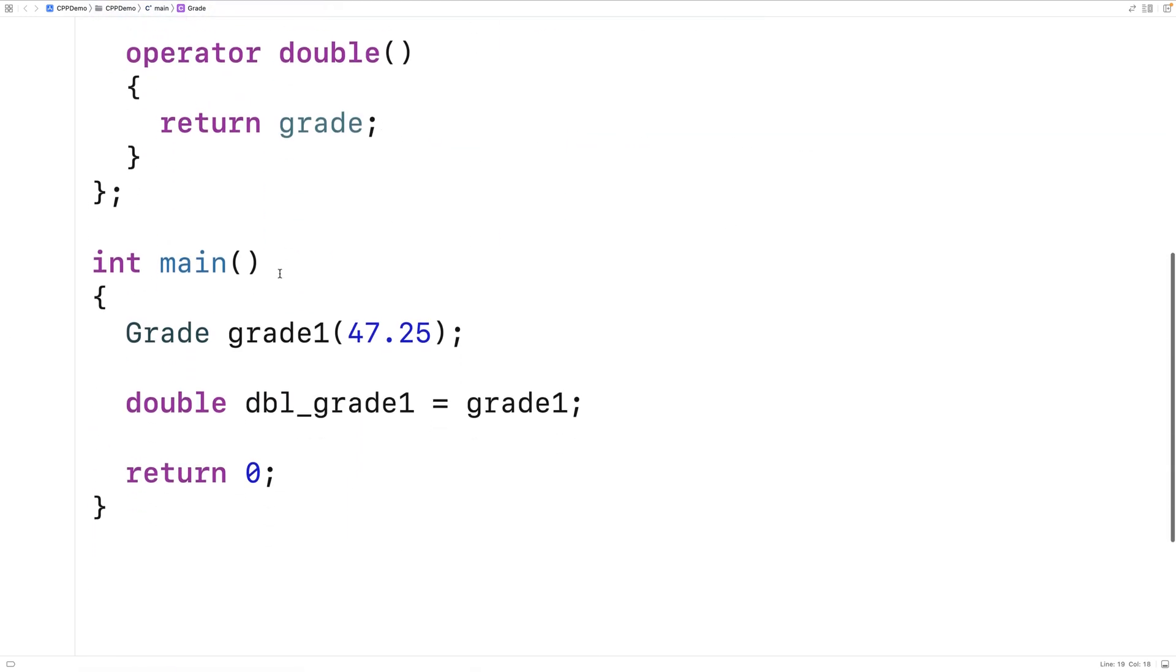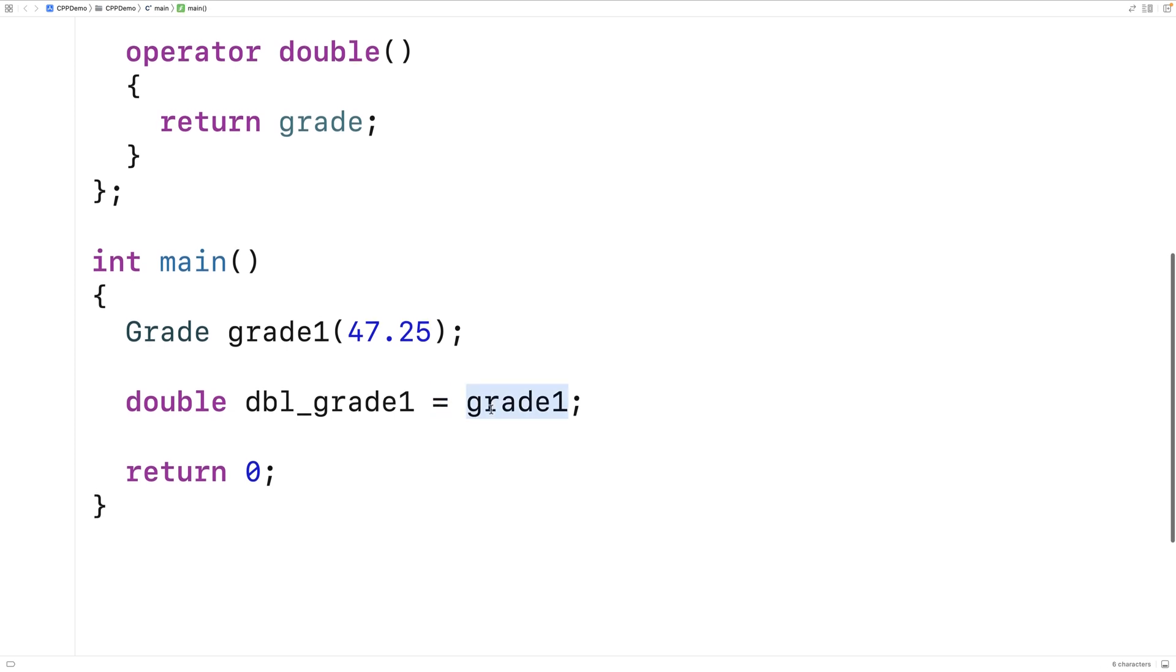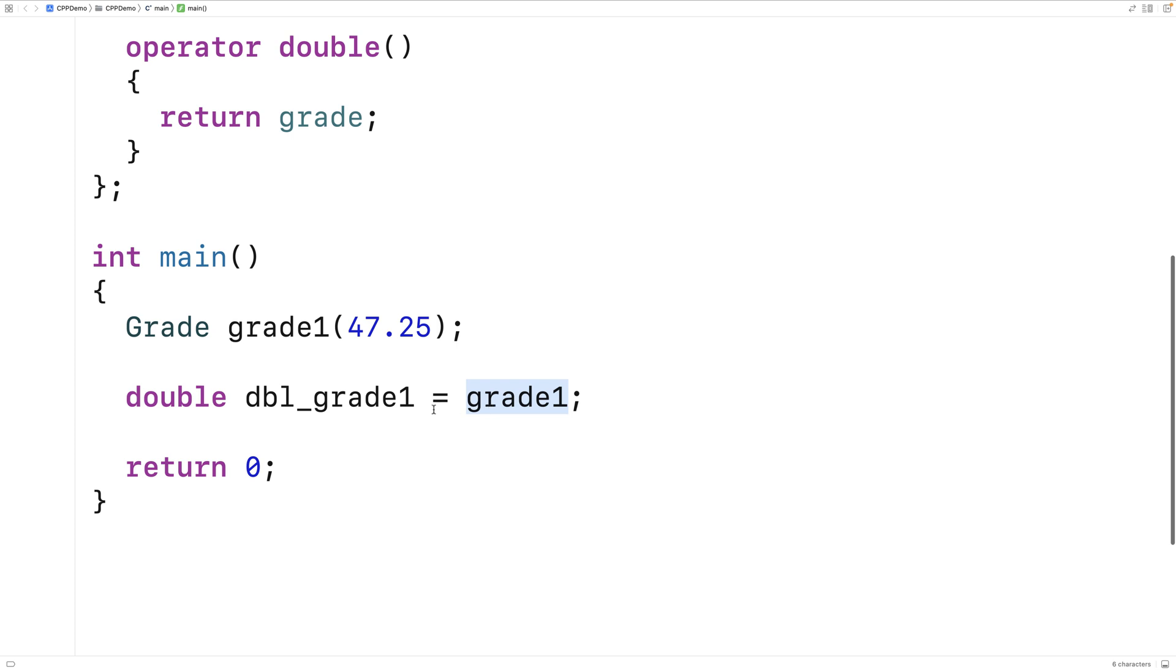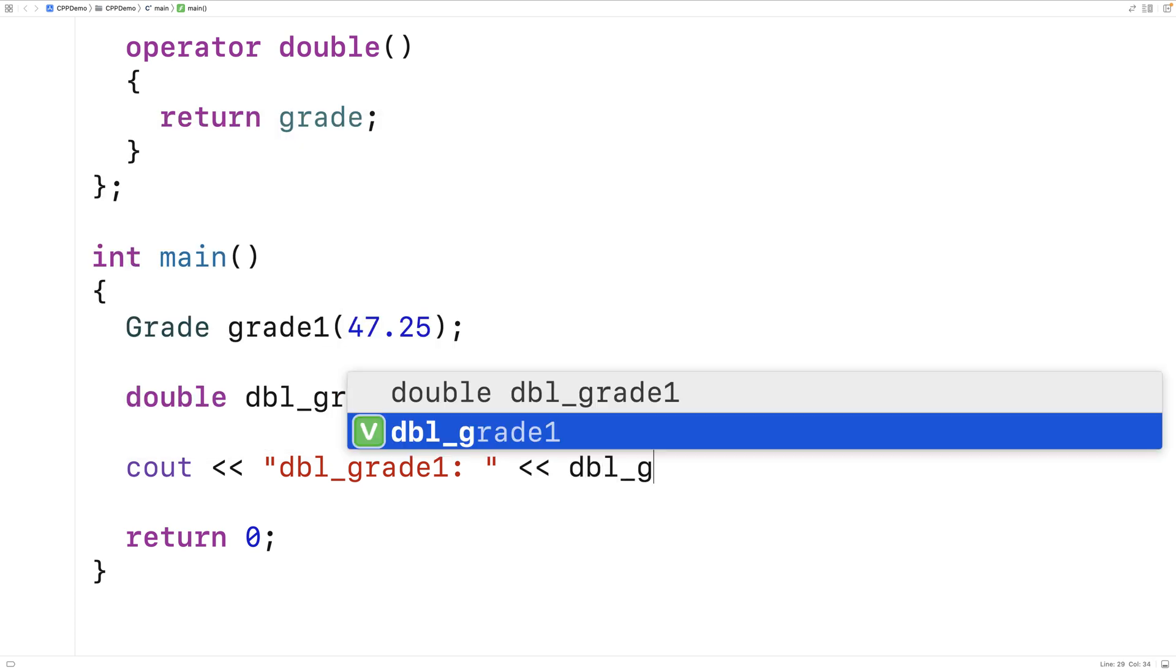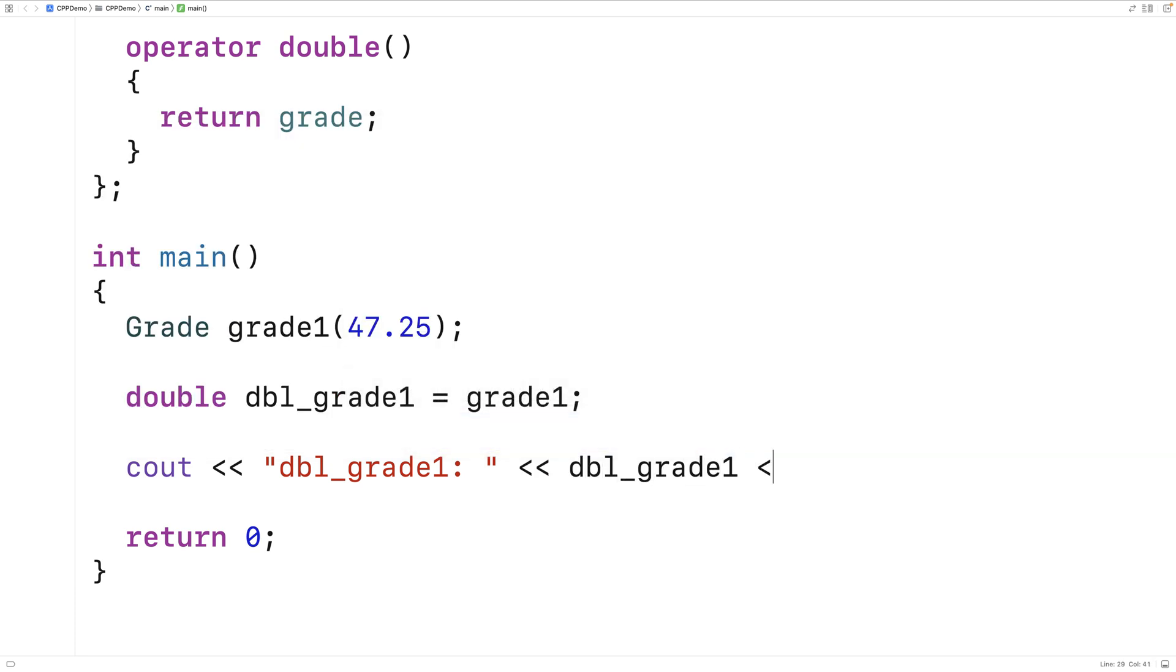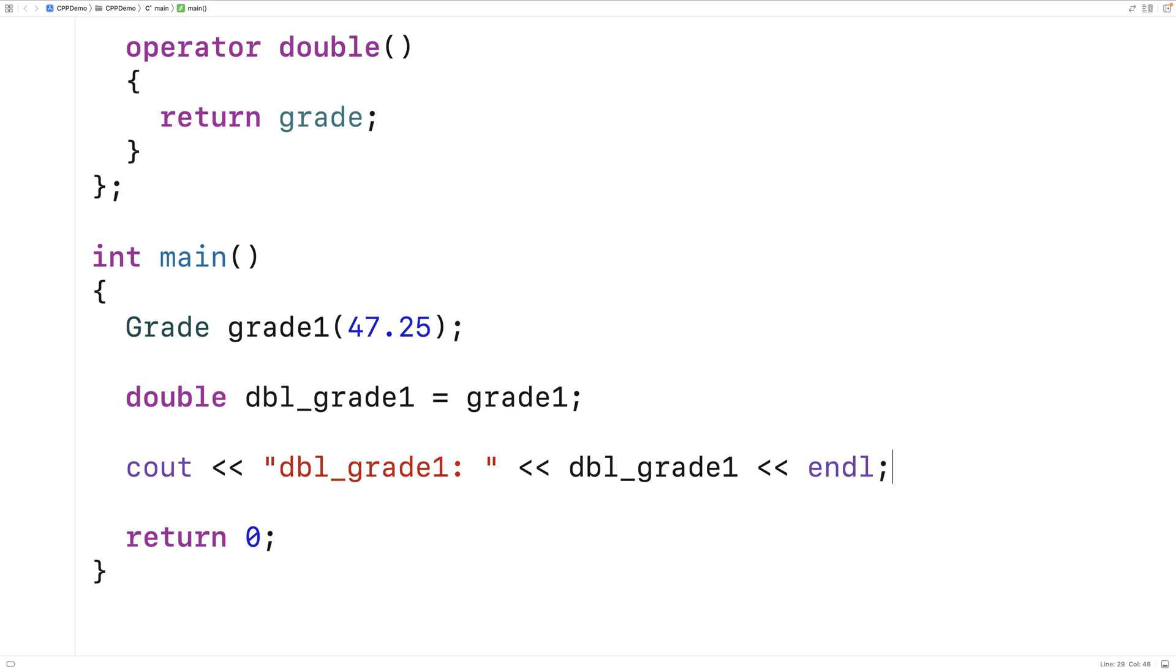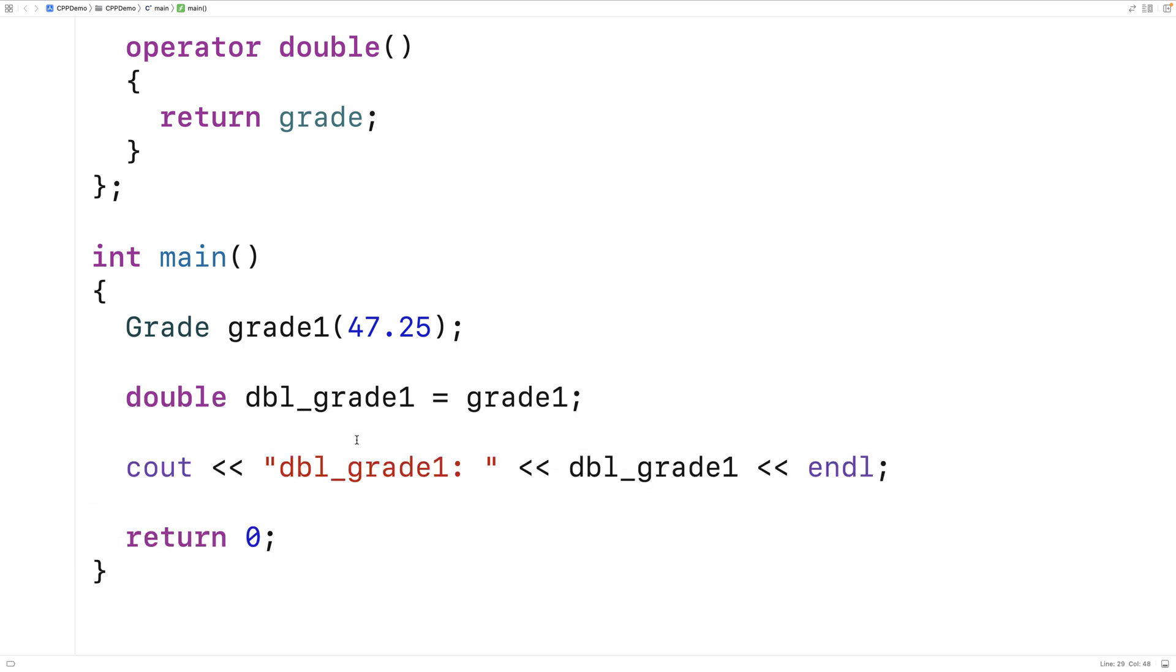Now what's going to happen here with this assignment is this grade object is going to be converted to a double value before it's assigned to this double_grade1 variable. And we can output that variable just to see that it works. So we'll say cout dbl_grade1 colon, and we'll output dbl_grade1 followed by an endl. And if we save this and run it, we're going to find that the dbl_grade1 double variable is set to 47.25. So we're successfully converting this grade object to a double value.